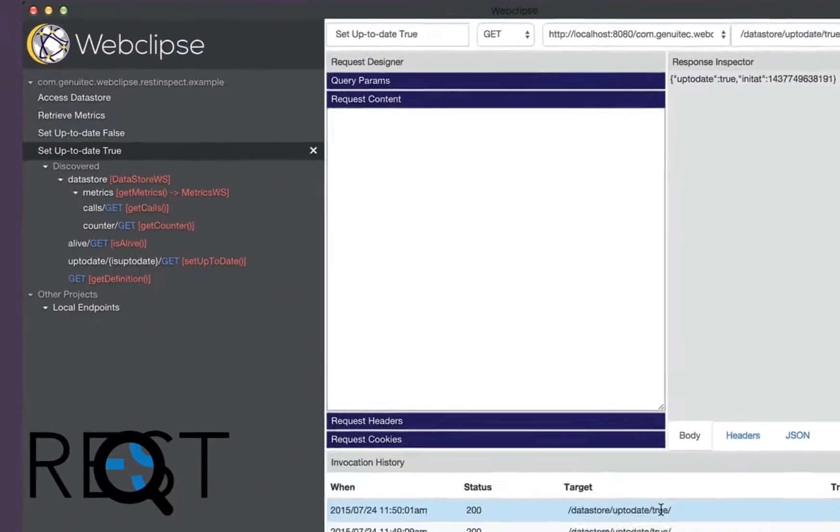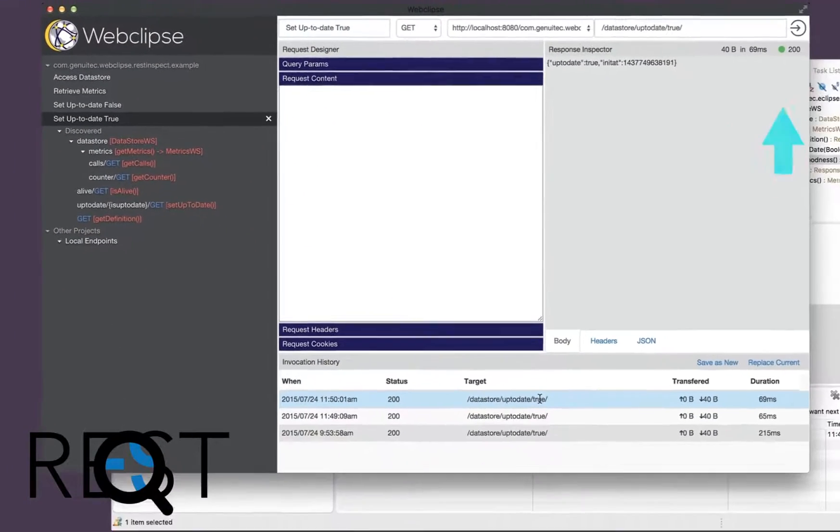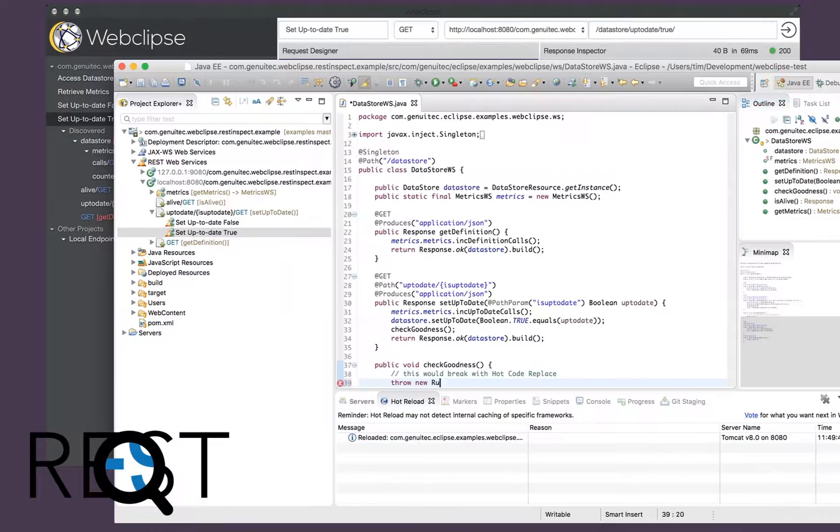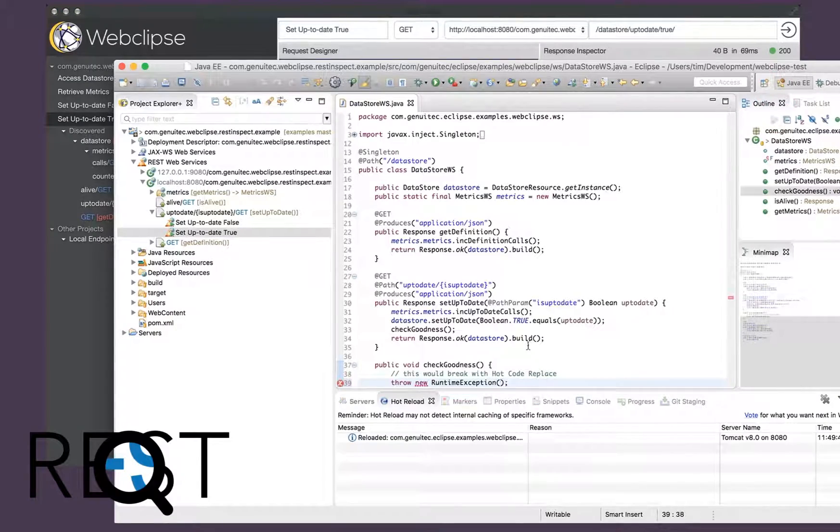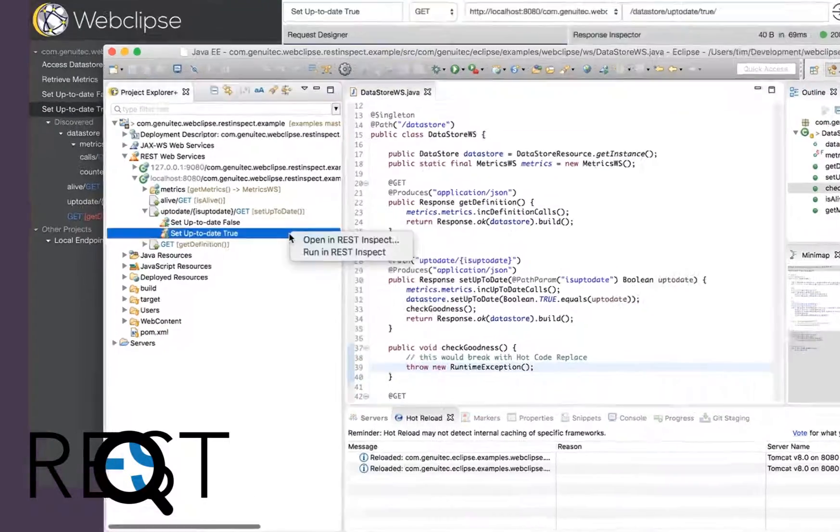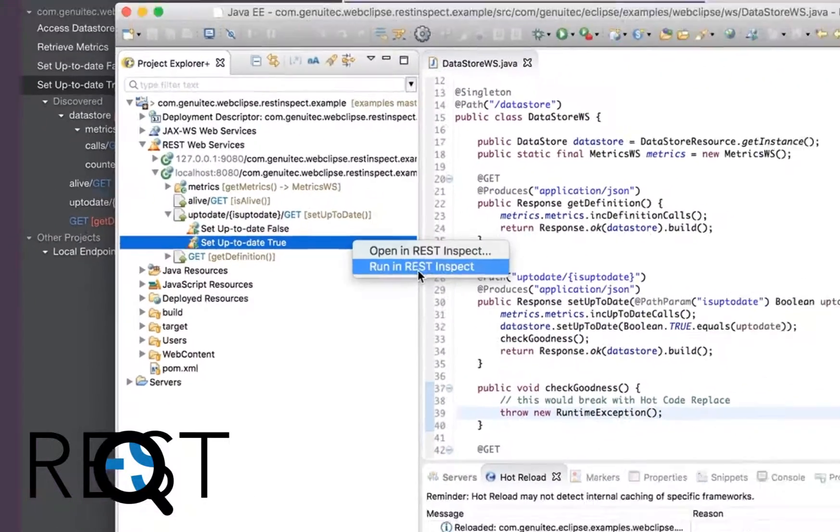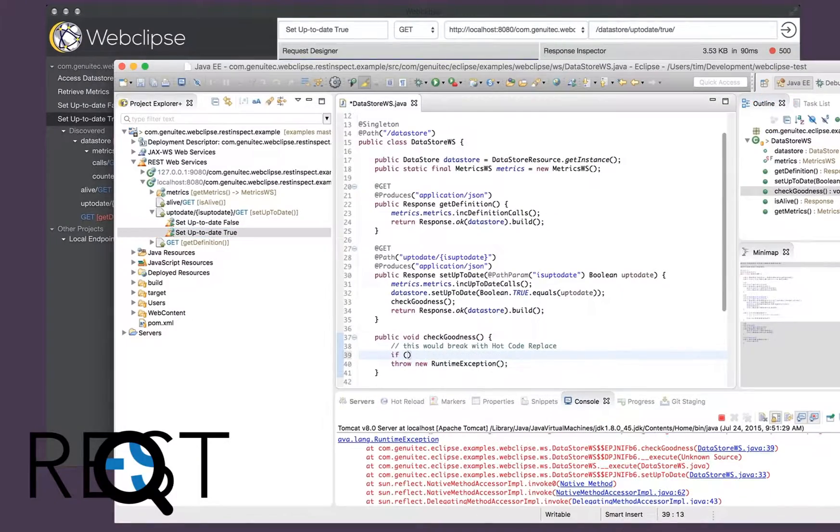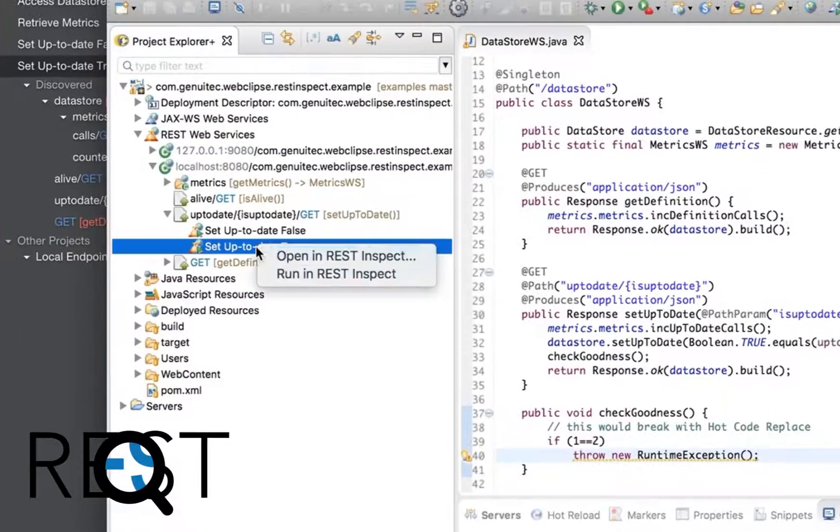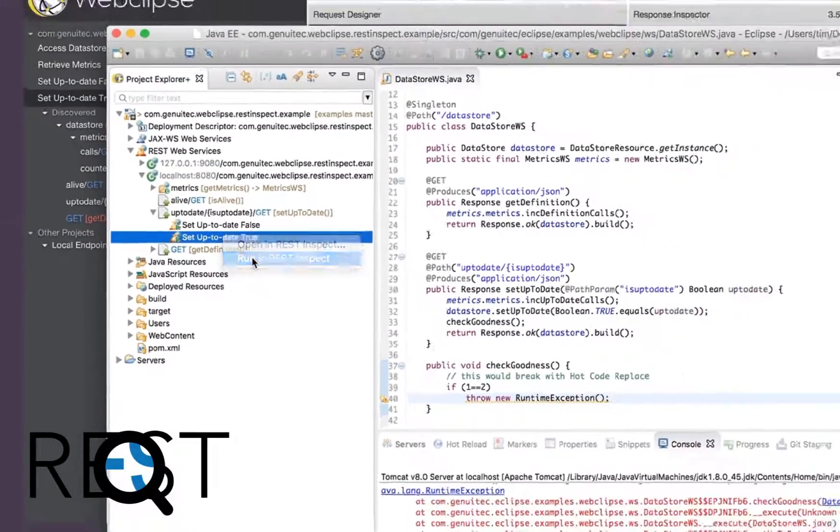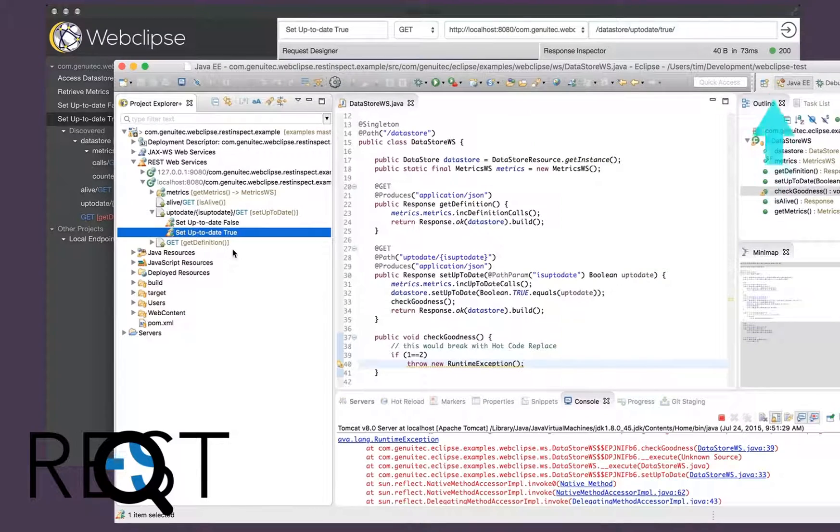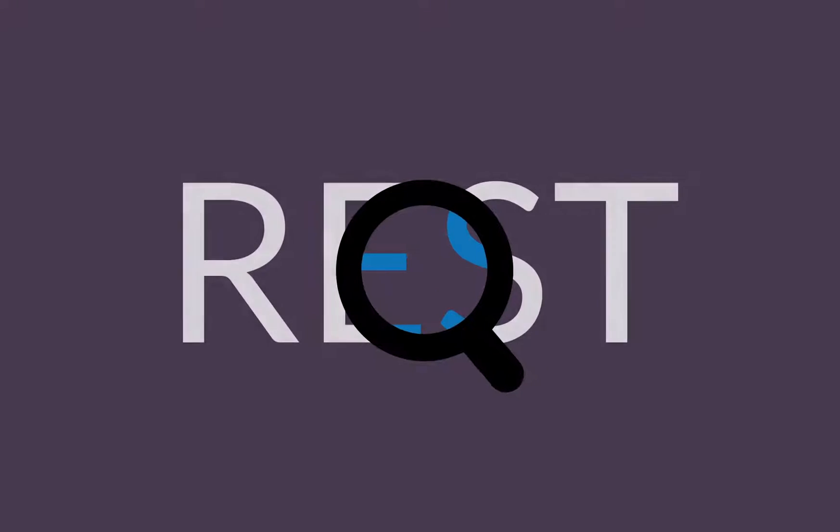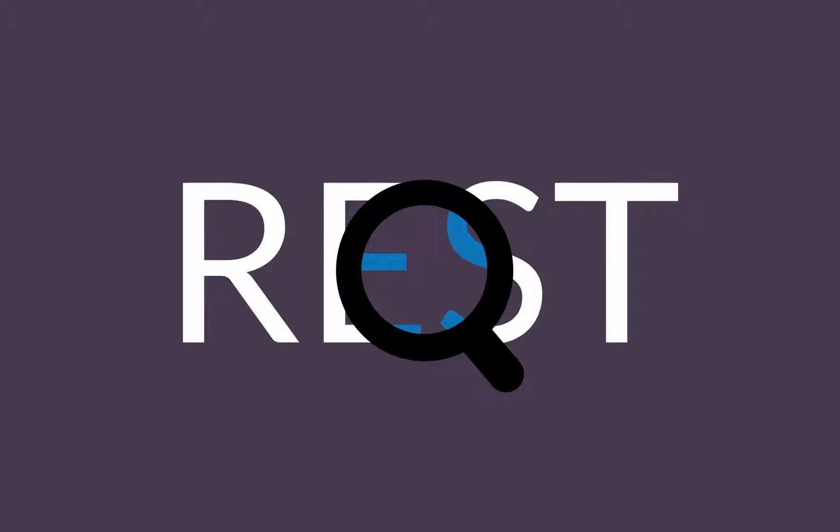The modern web isn't just about your own creations—it's about using others. With REST Inspect, you can experiment with popular REST services you want to integrate. Develop your own web services? REST Inspect remembers all your test invocations and even lets you share them with your team. REST Inspect is a must for all web service developers.